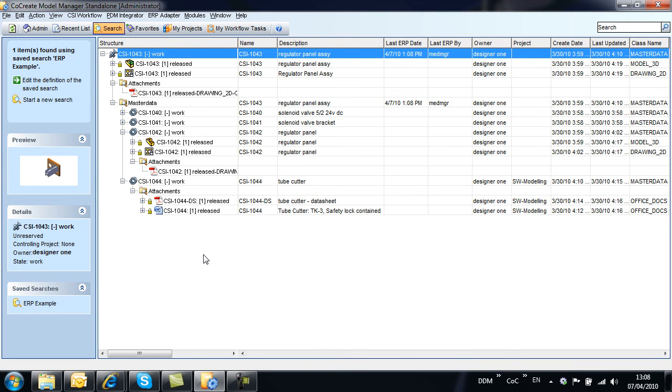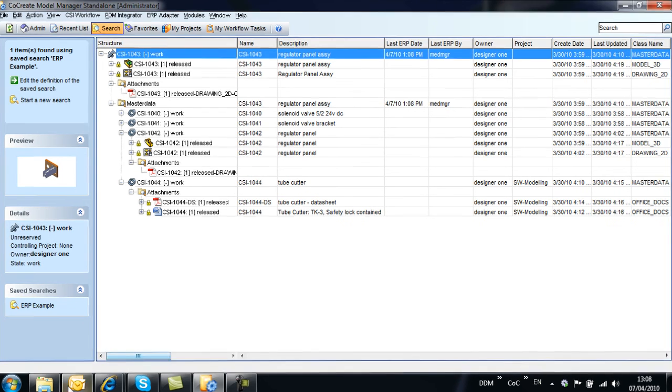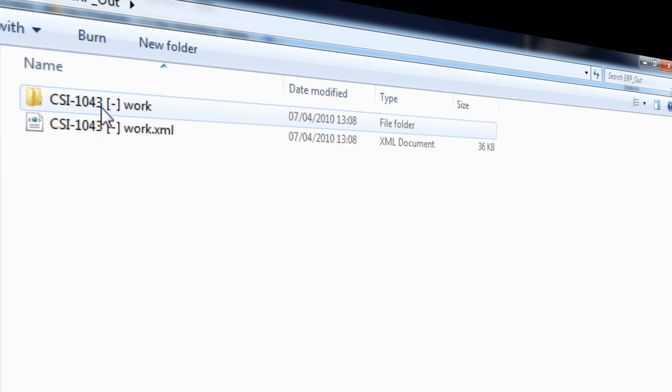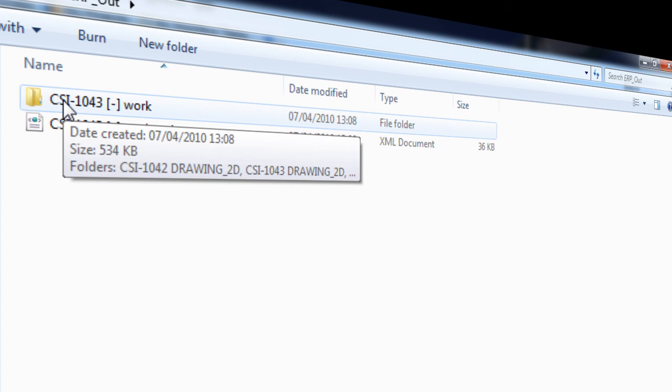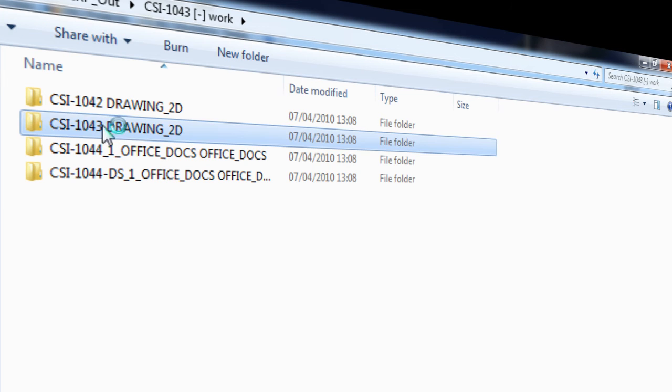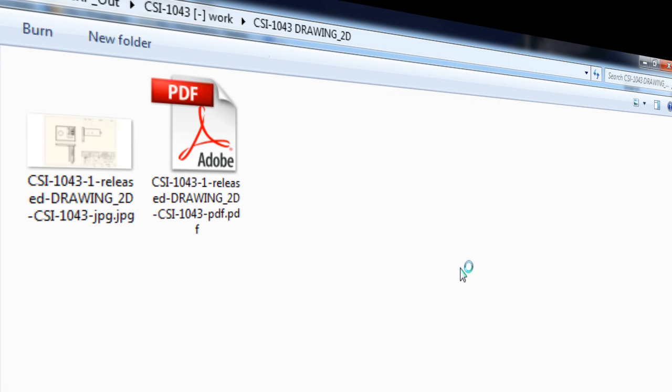By checking the output folder we can see an XML file containing bill of materials information including part attribute details, and also a subfolder containing the physical files exported from the system. This includes drawing PDFs and the related project documents.